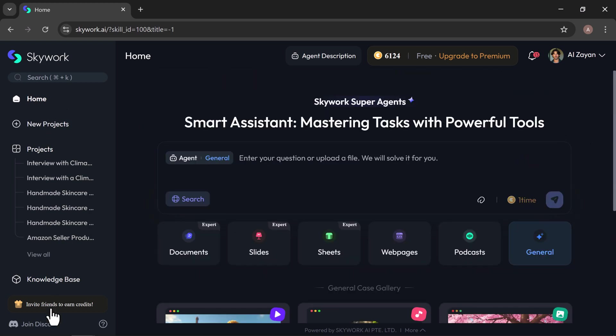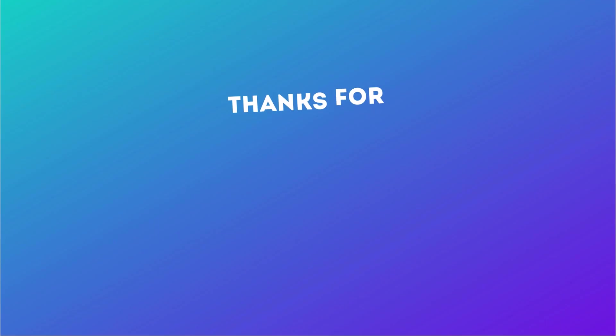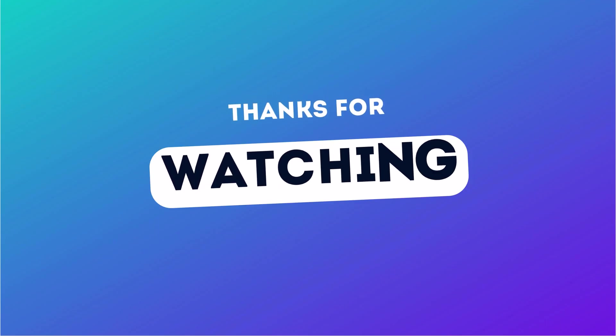Check the links in the description, go ahead and give SkyWork a spin. If you enjoyed this, make sure to like, share, and hit that subscribe button for more AI powered tips and tools. Catch you in the next video.